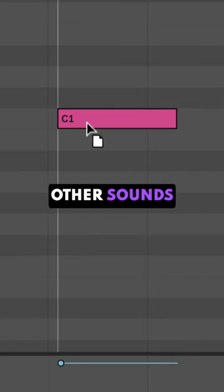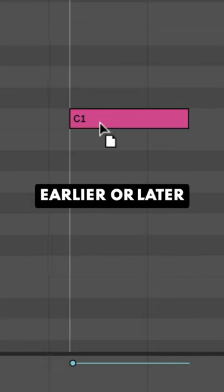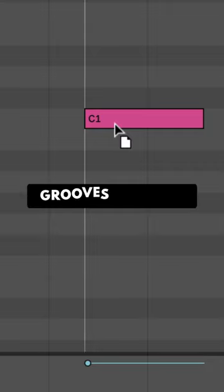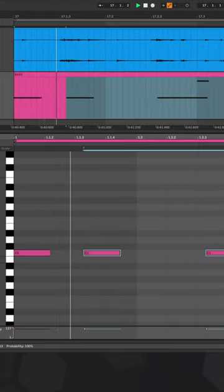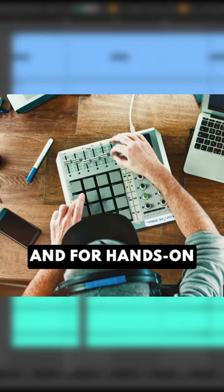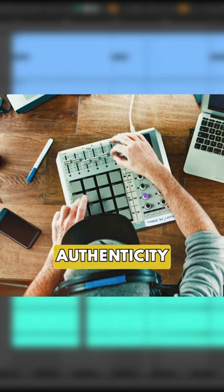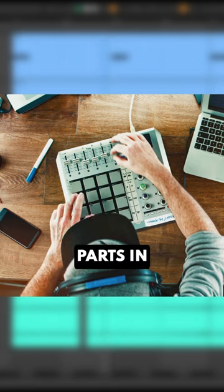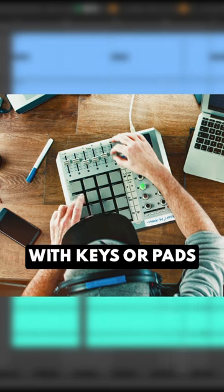Then move other sounds earlier or later to find a pocket where everything grooves together. And for hands-on authenticity, ditch the mouse and play your parts in with keys or pads.